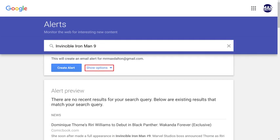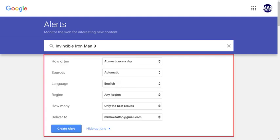Step 3: Move down to the section directly beneath the input field, and then click to expand the Show Options dropdown. You'll see a set of fields that will let you optimize your Google Search Alert.